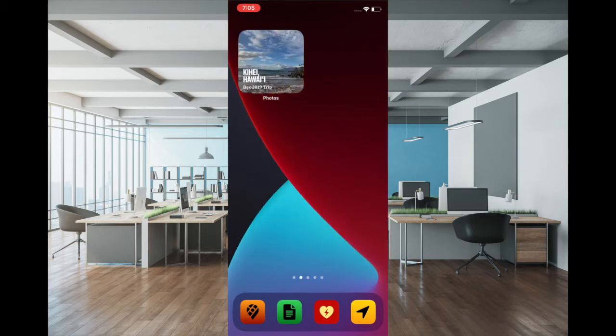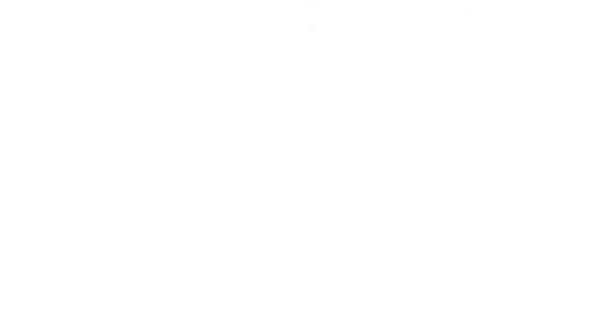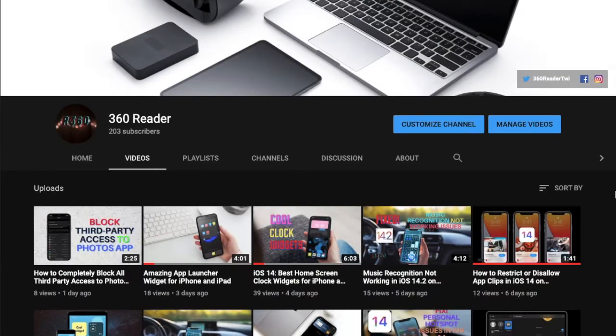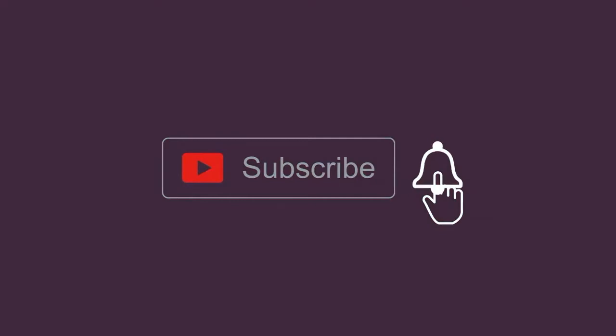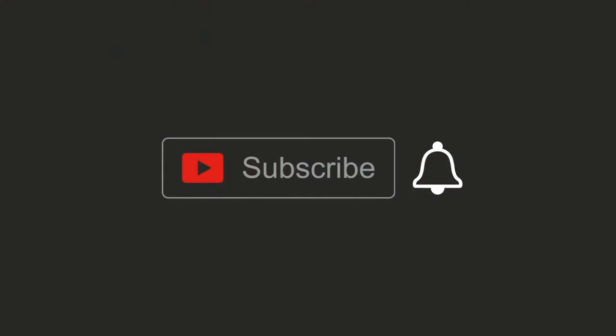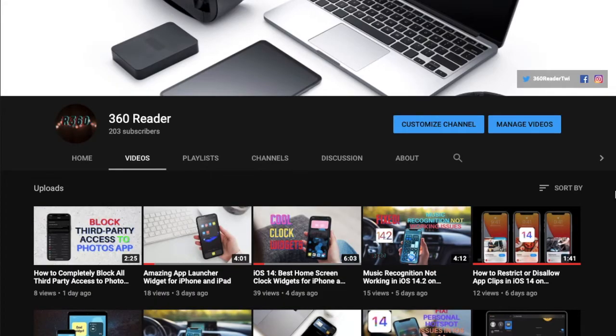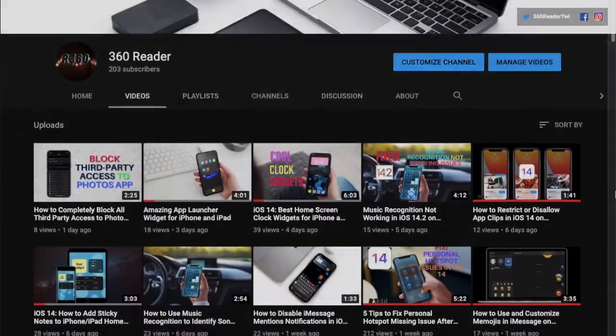So let's get going. Before getting started, make sure you have subscribed to our YouTube channel and hit the bell icon so that you won't miss any update from us.